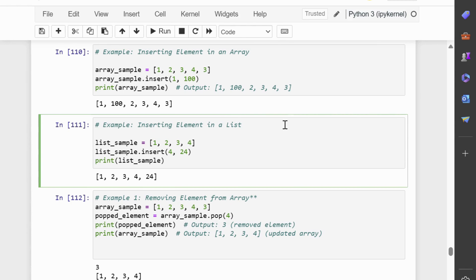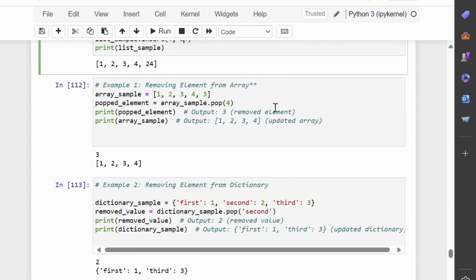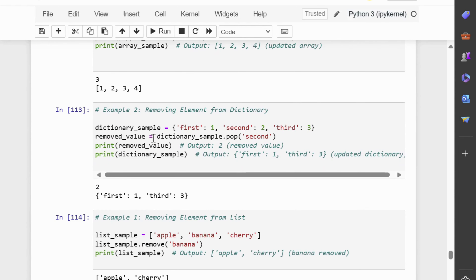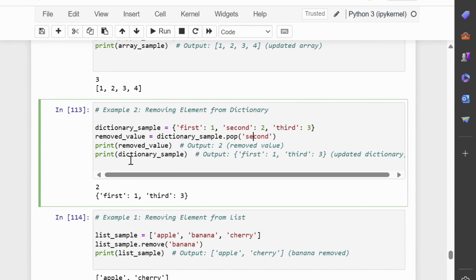Next, we will discuss the pop method. The pop method removes elements at specified indices from arrays, lists, sets, and dictionaries. In example 1, the element at index 4 — which is the fifth element — is removed from the array, and the removed element is stored in popped_element. In example 2, the key-value pair corresponding to the key 'second' is removed from the dictionary, and the removed value is stored in removed_value.